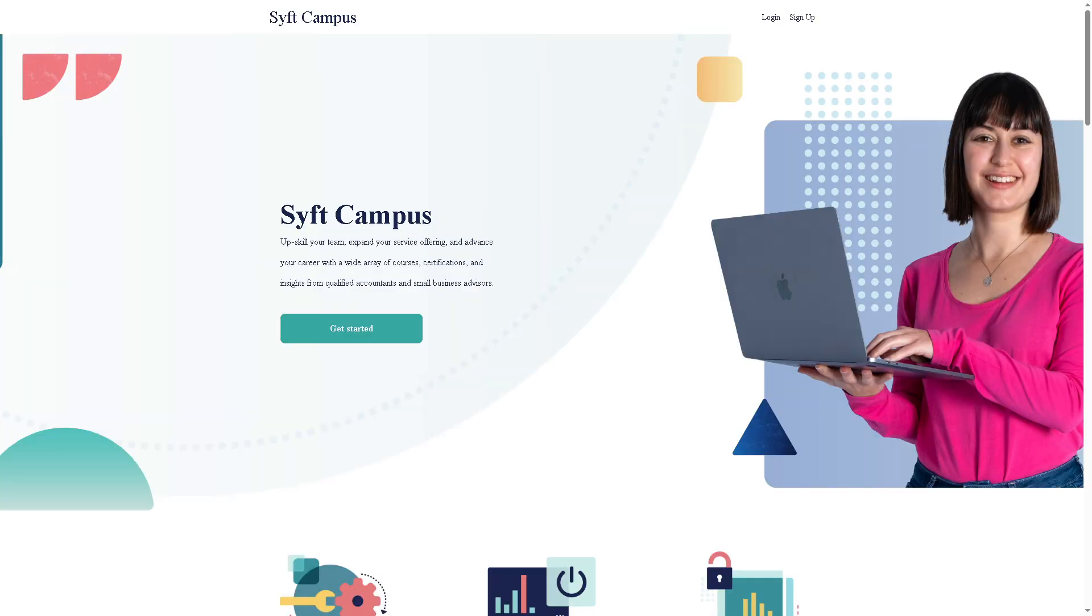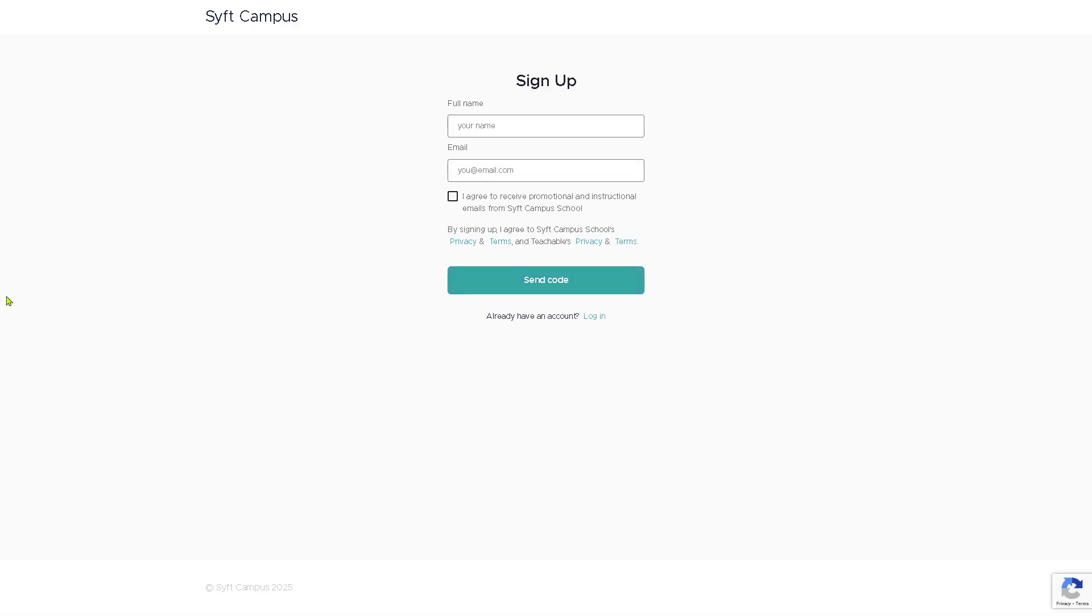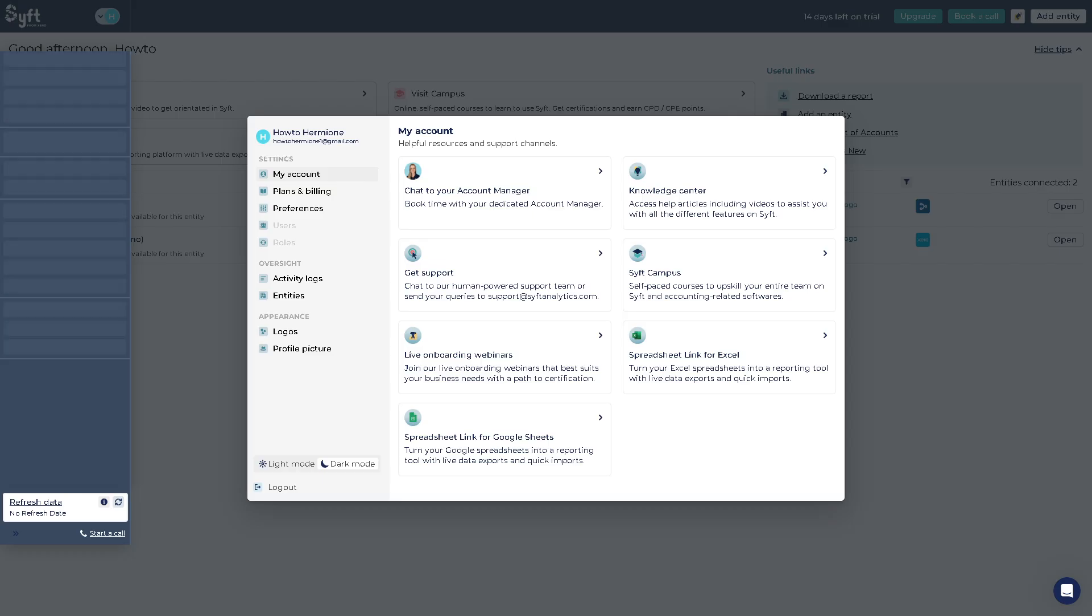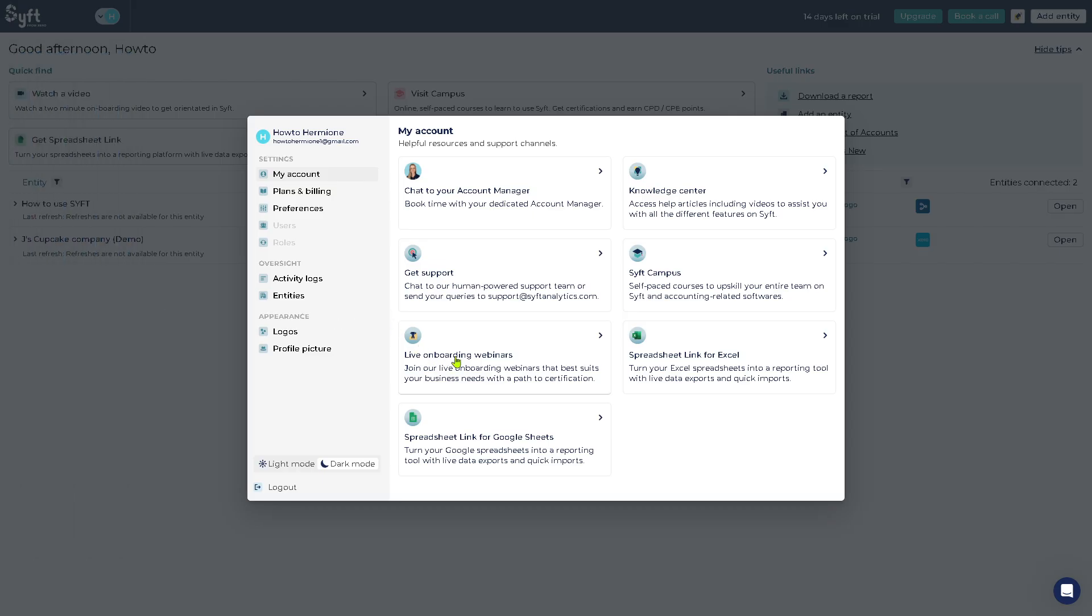You also have access to the Sift Campus. It's one of my favorites here in Sift because it's a training platform offering self-paced courses, helping users and individuals or entire teams to learn how to use Sift and related accounting software. Click get started so that you would be forwarded to a new page which is ideal for onboarding new team members or developing internal expertise over time. Enter your email so that you can join and learn from Sift Campus.